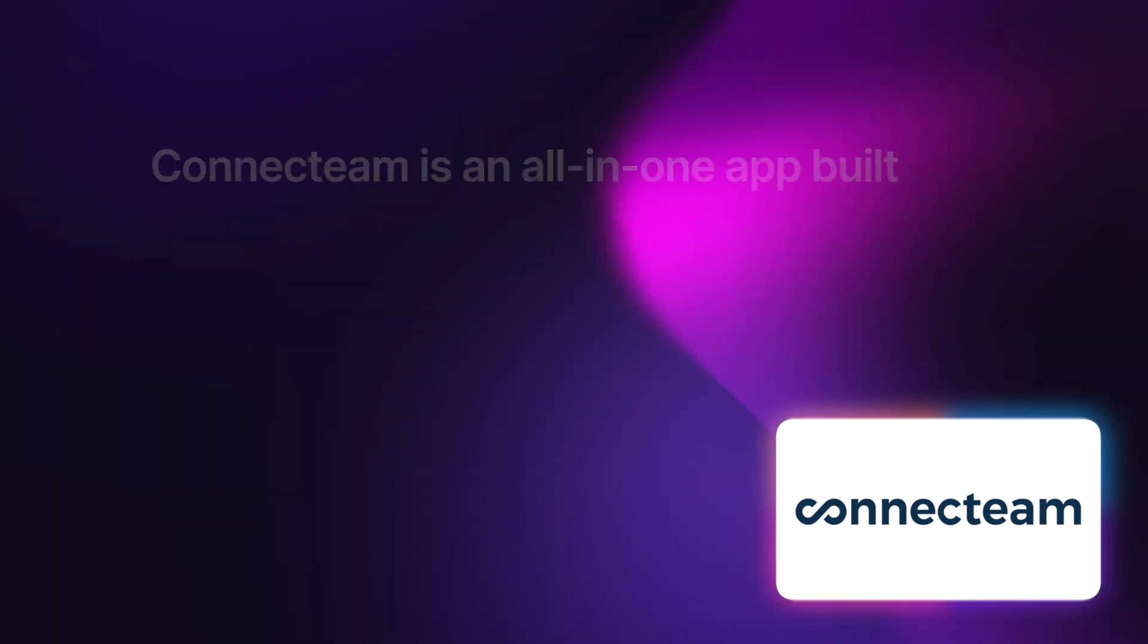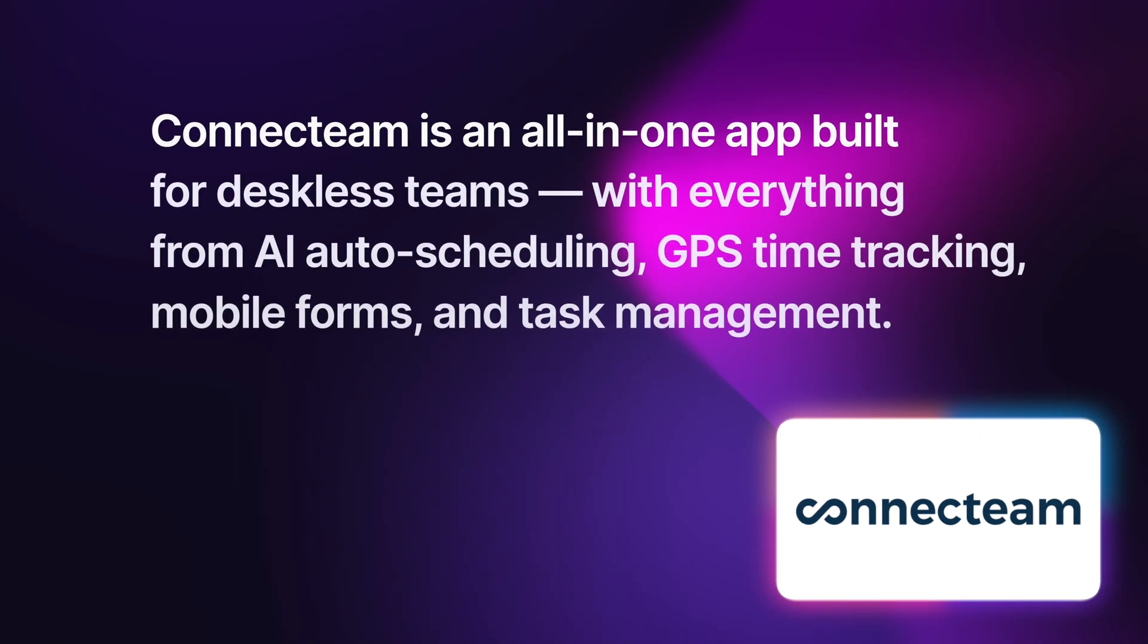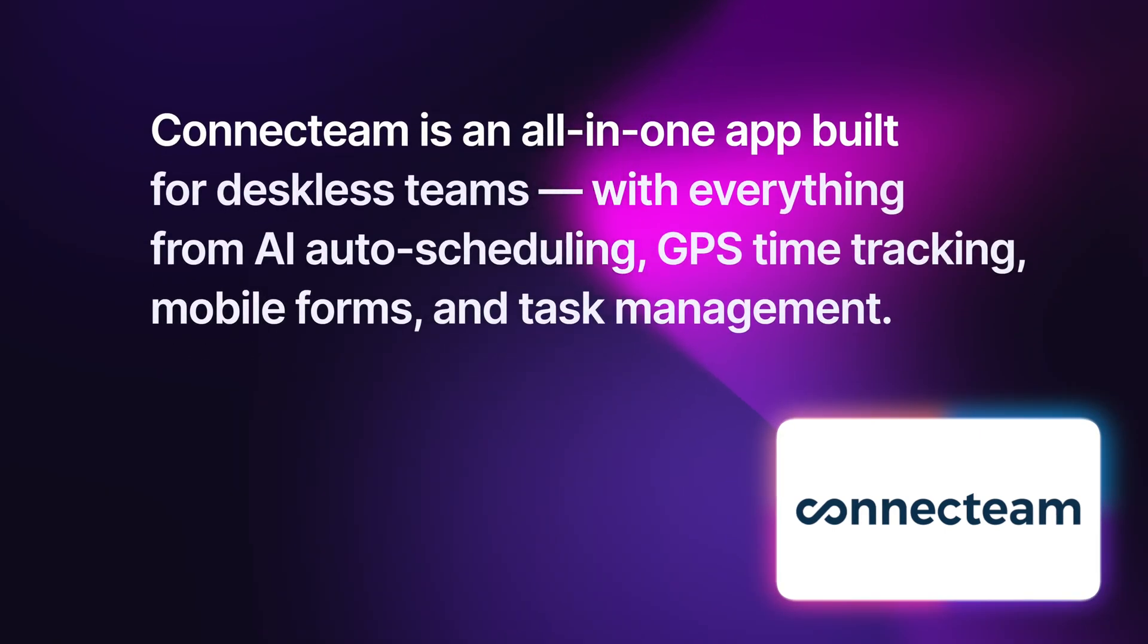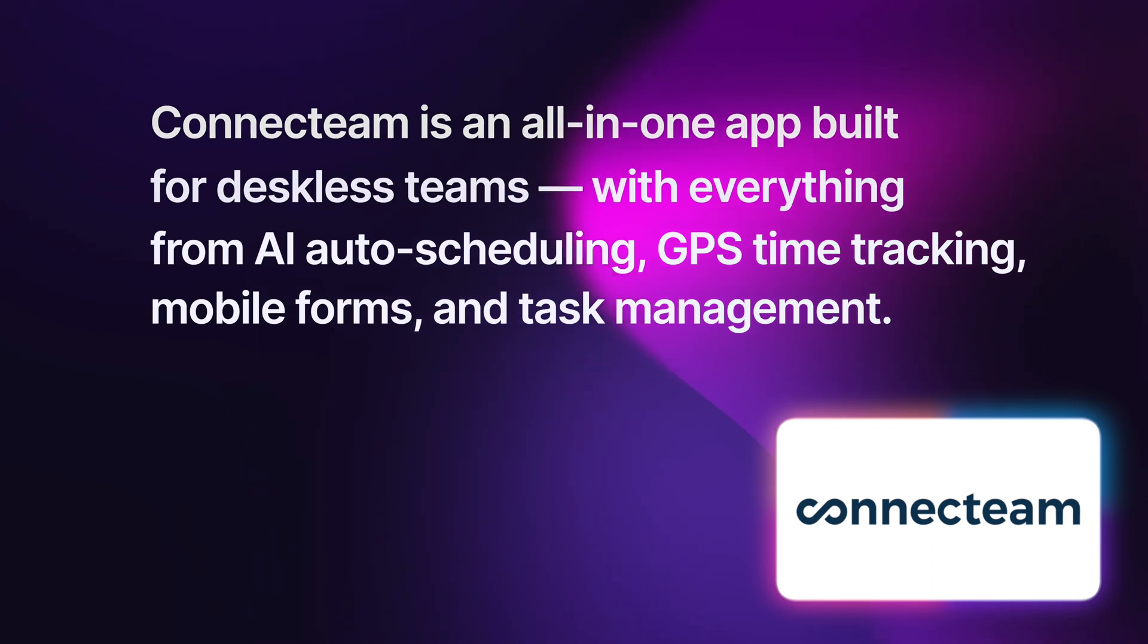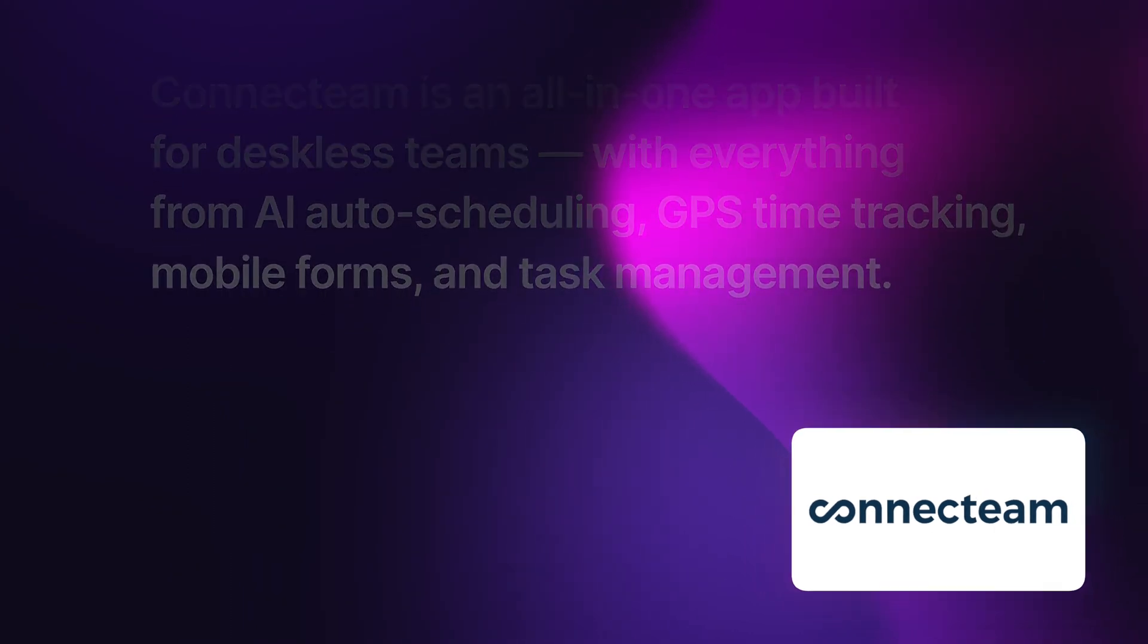And that's where Connect Team comes in. So Connect Team is an all-in-one app built for deskless teams with everything from AI auto scheduling to GPS time tracking to mobile forms and task management.